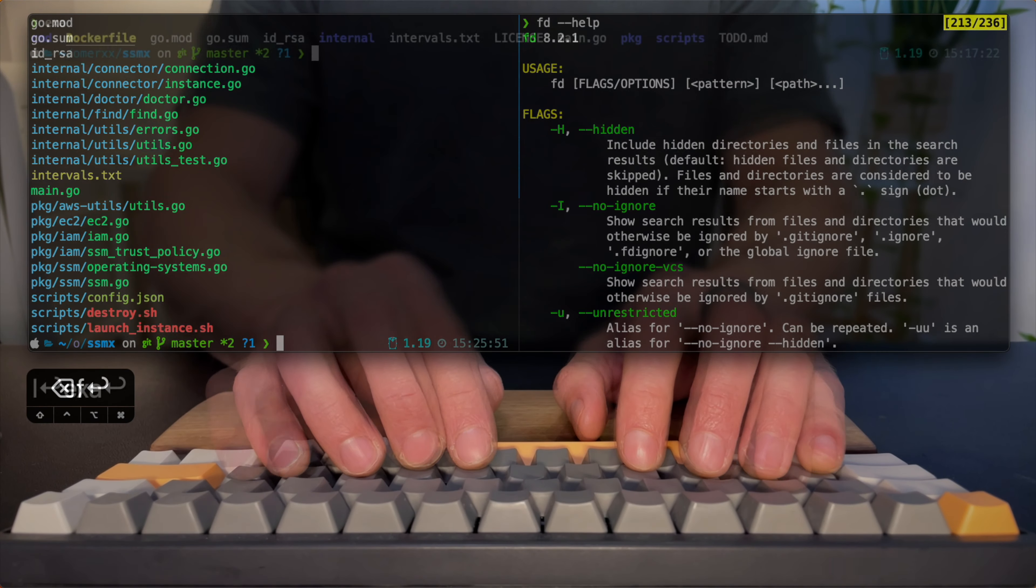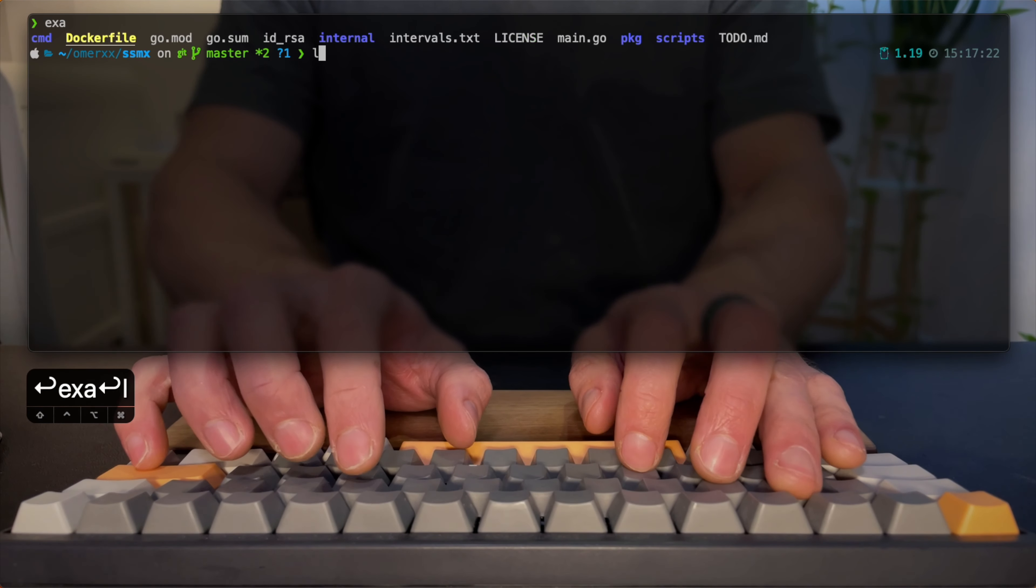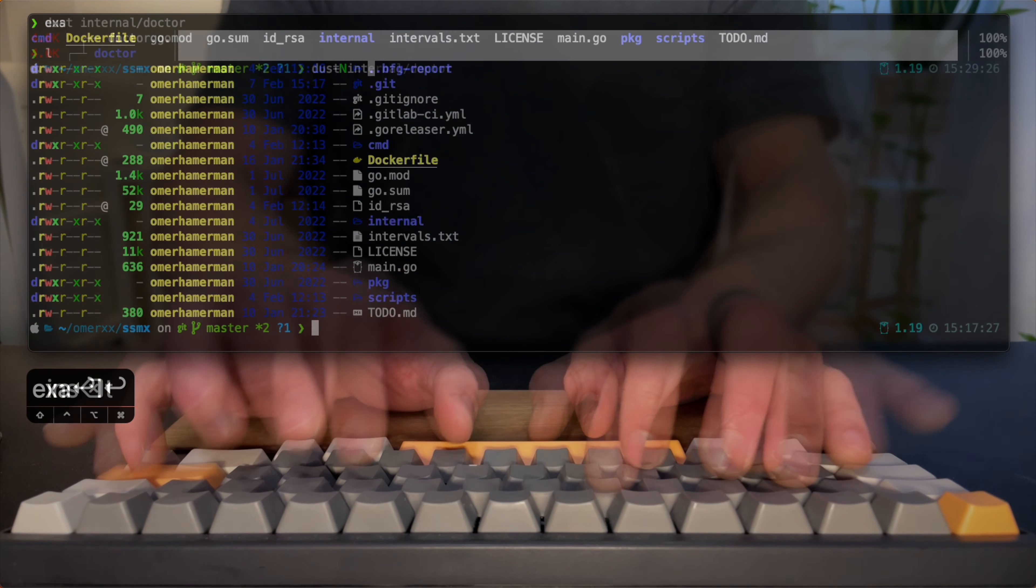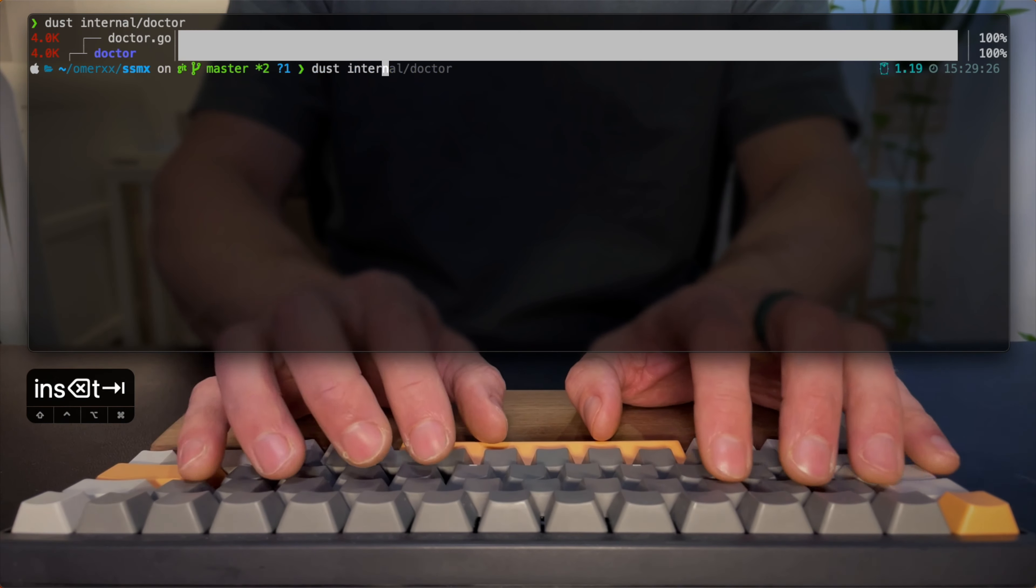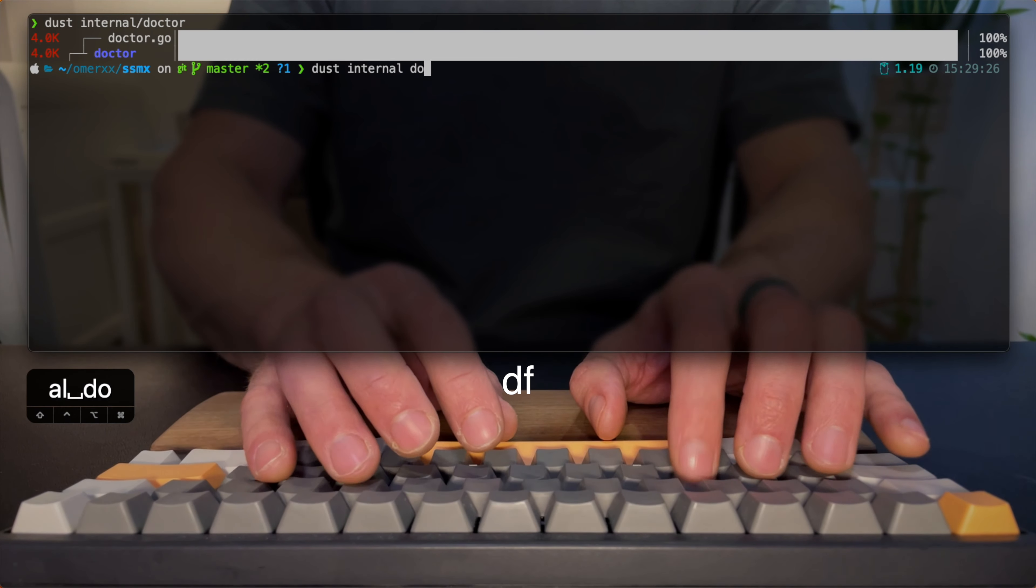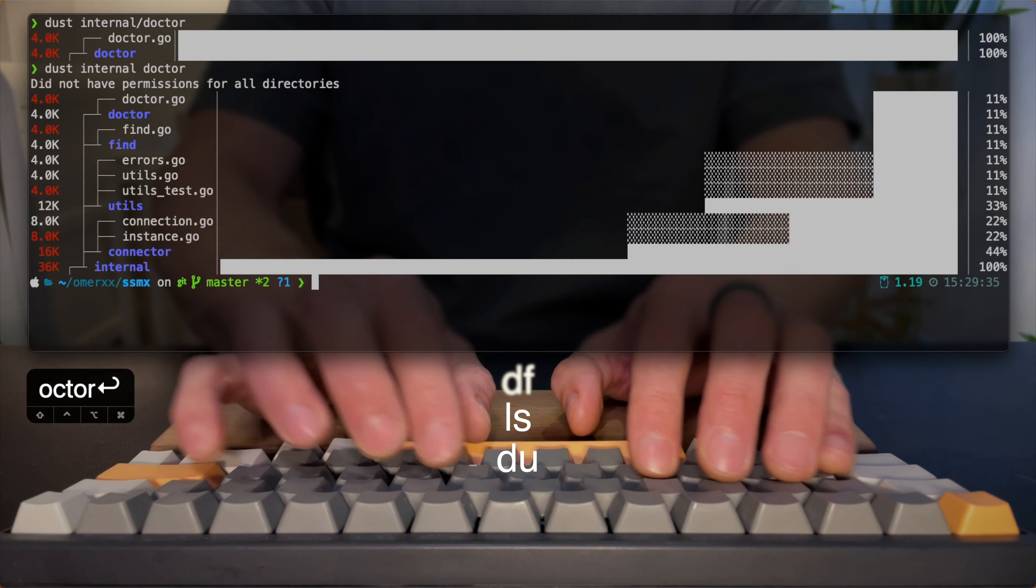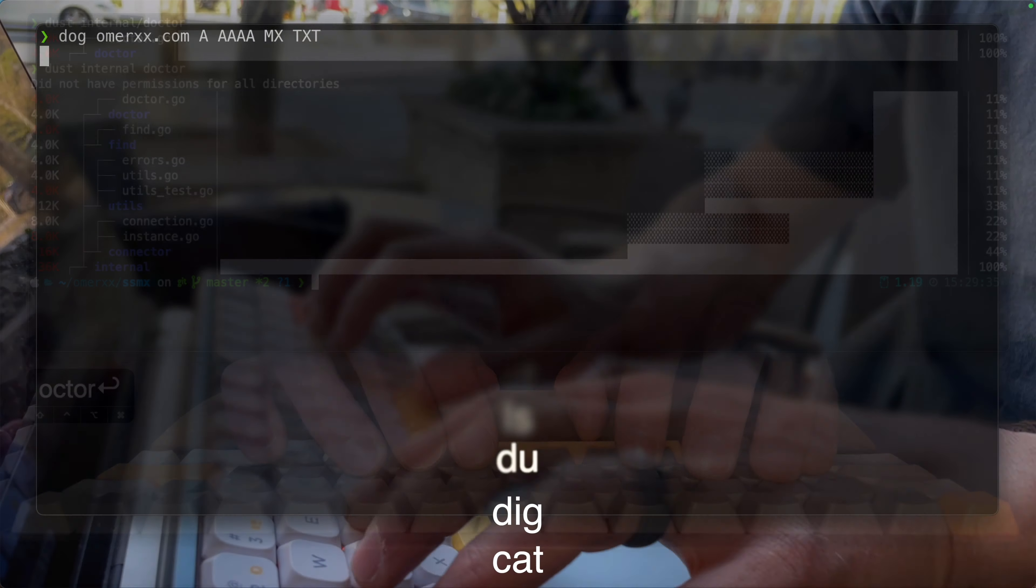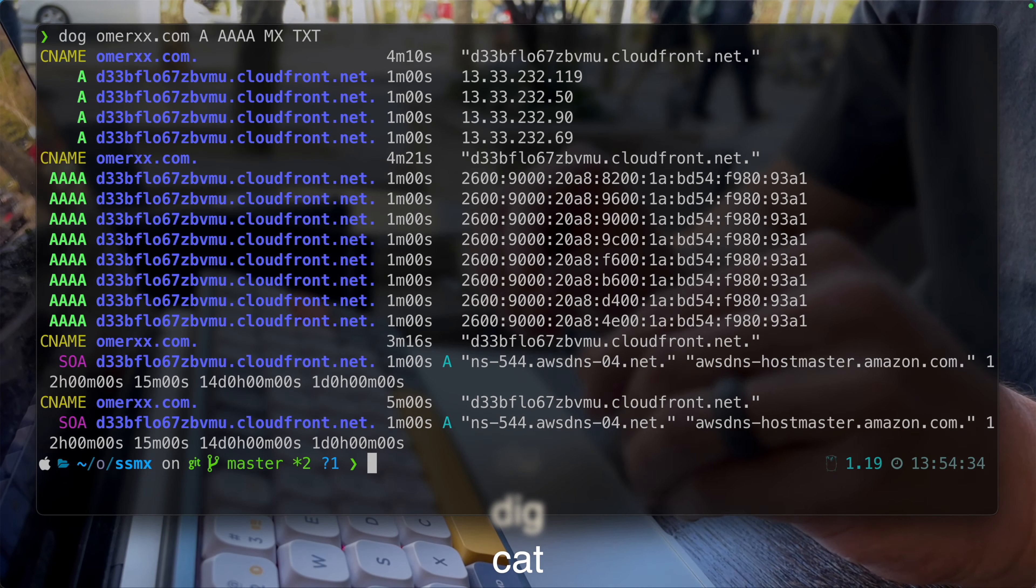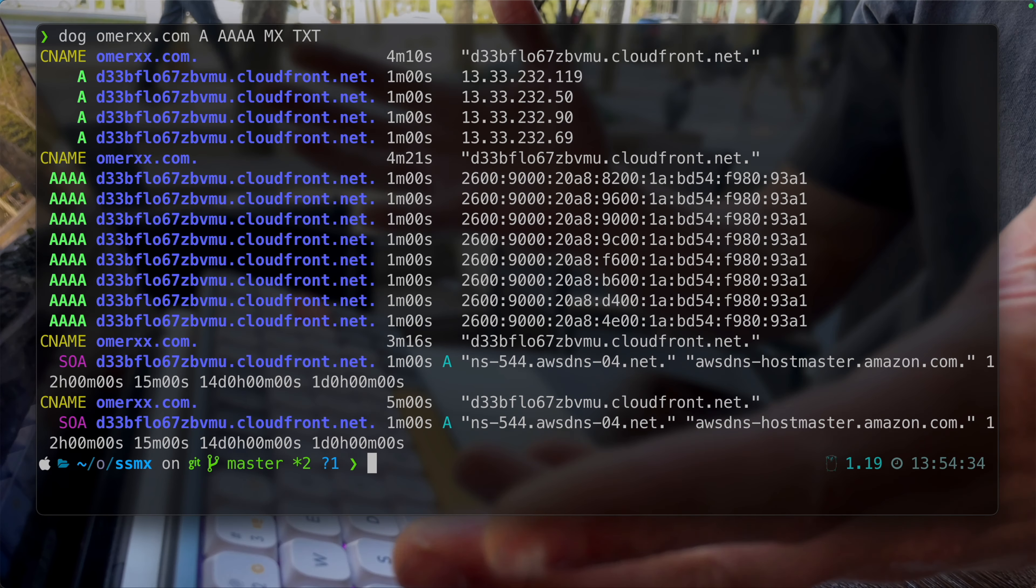Today I want to help you improve your everyday usage of tools commonly used for debugging. Tools like df, ls, du, dig, cat all have modern open source alternatives.